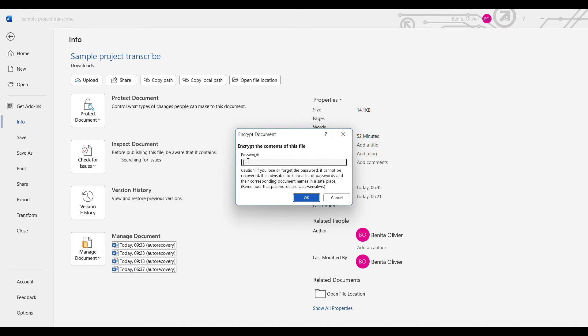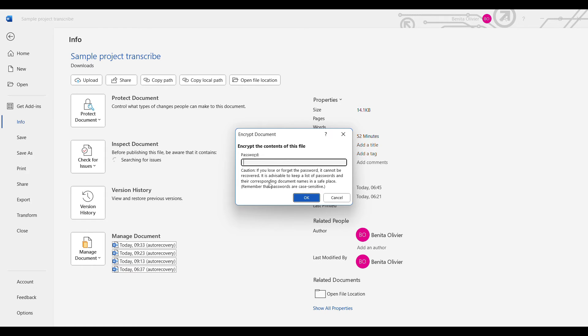Here you can choose a password and you would say okay. Caution: if you lose or forget this password, it cannot be recovered. It is advisable to keep a list of passwords and the corresponding document names in a safe place. Remember that passwords are case-sensitive. Once you click OK, this document will only be able to be opened if you have this password.